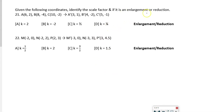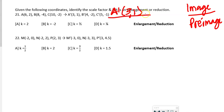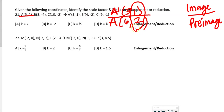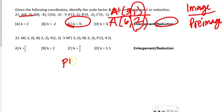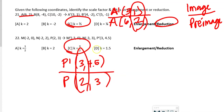Given the coordinates, identify the scale factor and whether it's an enlargement or reduction. We always do image over pre-image. So A prime (3, 1) over A (6, 2) gives a ratio of 1/2 — that's a reduction. For the second one, P prime (3, 4.5) over P (2, 3) gives 3/2, which equals 1.5. Since that's greater than 1, this is an enlargement.